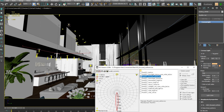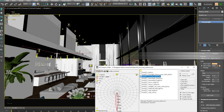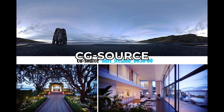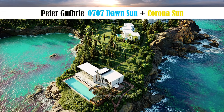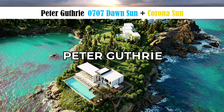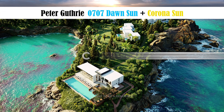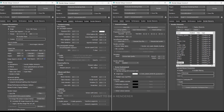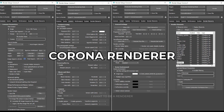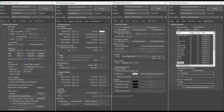As for lighting, these are the HDRI settings used. One was downloaded from CG Source, one from Peter Guthrie, and another also from Peter Guthrie, along with adding the Corona Sun. In this image we can see the settings used in Corona Renderer.